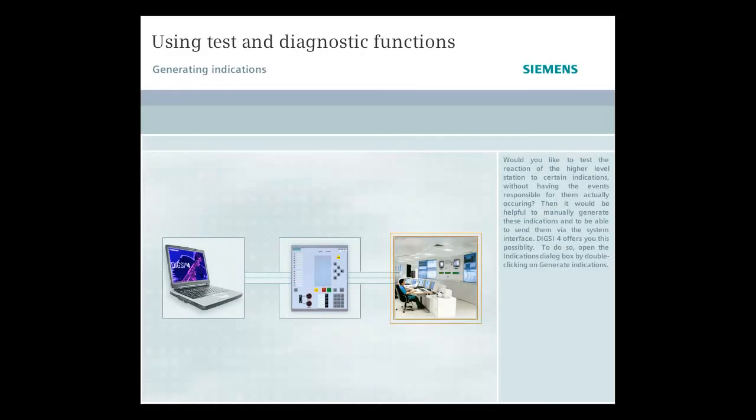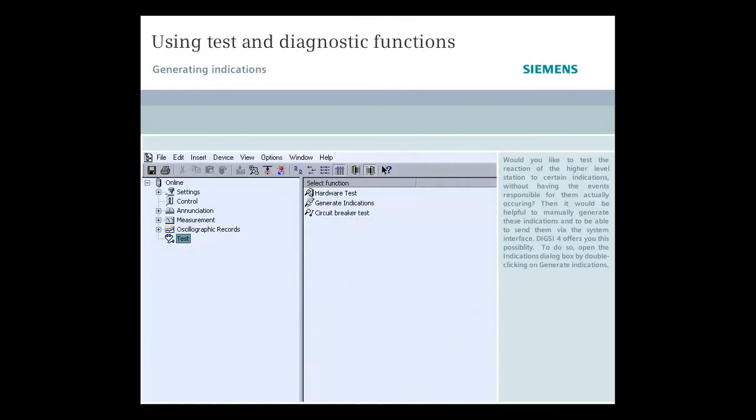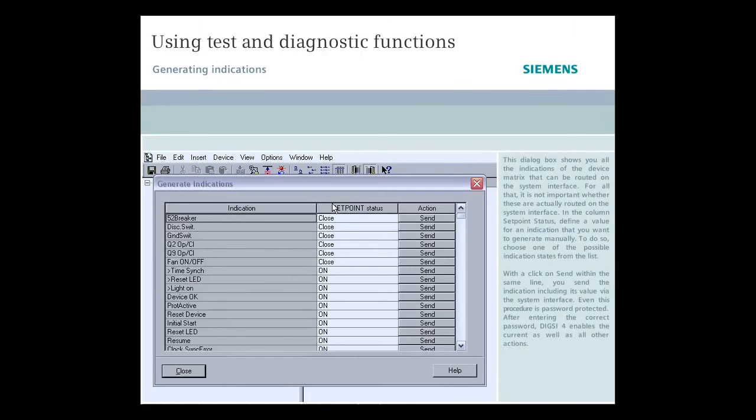Dixie 4 offers you this possibility. To do so, open the Indications dialog box by double-clicking on Generate Indications. This dialog box shows you all the indications of the device matrix that can be rooted on the system interface.